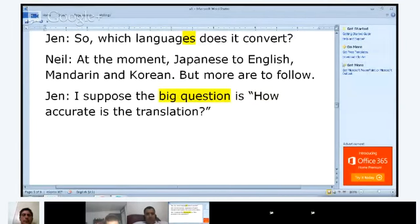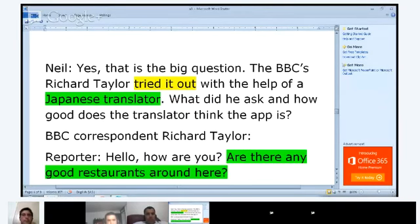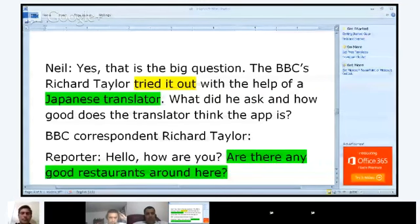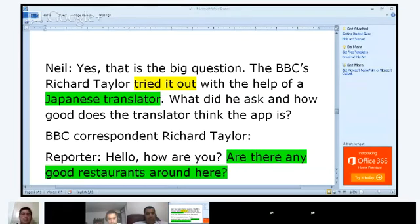Hello, how are you? Are there any good restaurants around here? How well did that do as a translation? Well, it's understandable, but... I'm sorry everybody, I think there's been an interruption in the audio with the Verbling site because we have gone over time. If you would like to listen to the rest of the podcast, you can find it at the BBC Learning English website. Excellent work, good work with your reading, your pronunciation, and your listening. I hope to see you soon. Thank you.